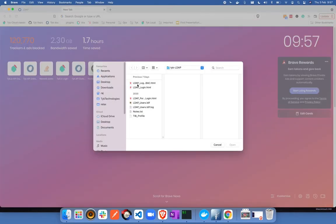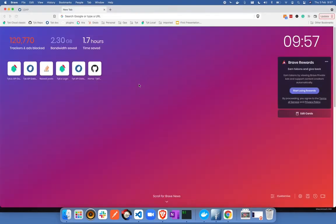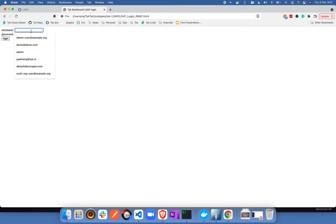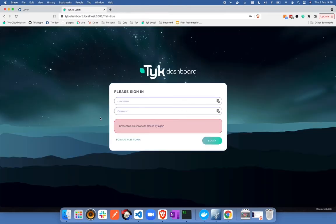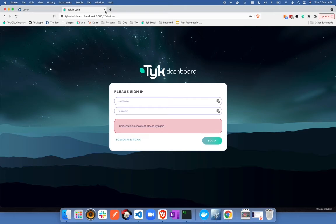Let's try by giving a wrong password for a particular user called as admin. So I'm going to give a wrong password here and click on login. Now you will see that the type has denied access saying that the credentials are incorrect and I'm not able to log in. So let's just try it again.